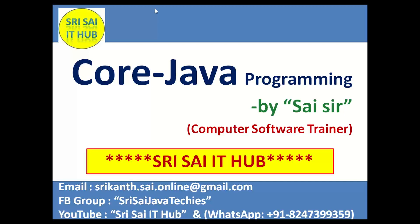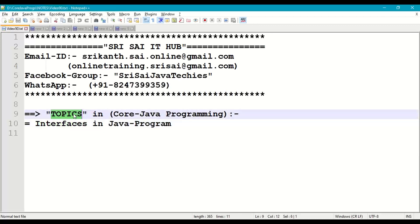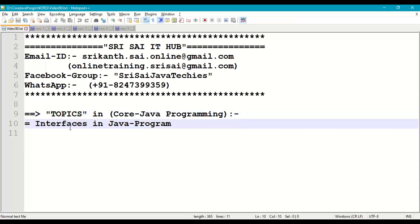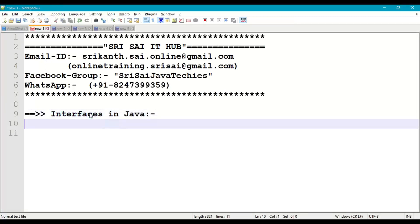Hi friends, welcome to Sri Sai IT Hub. In this video on core Java programming, we are going to discuss interfaces in Java. We'll understand what is an interface, how to write an interface, and how to work with it.